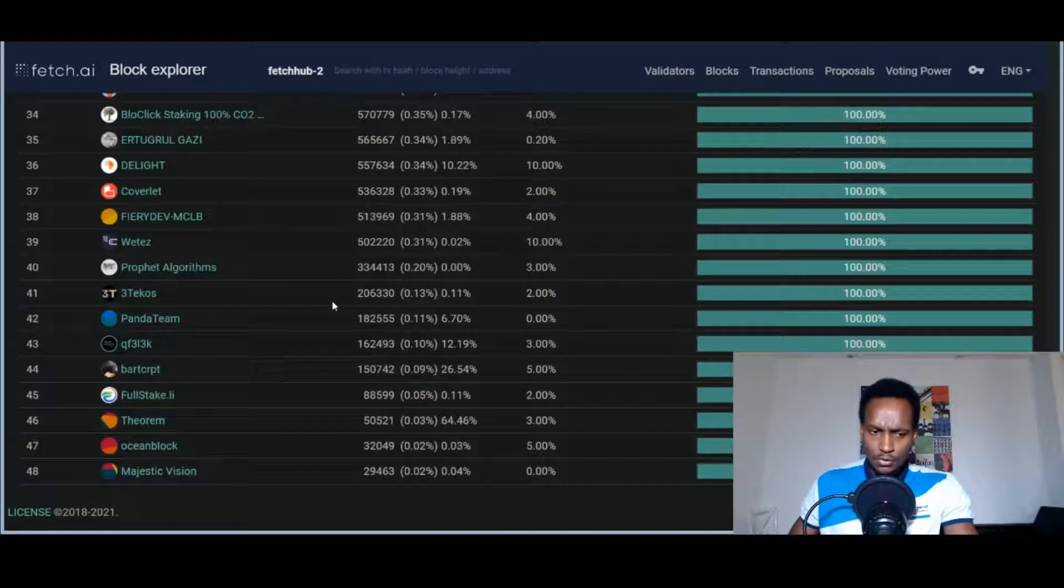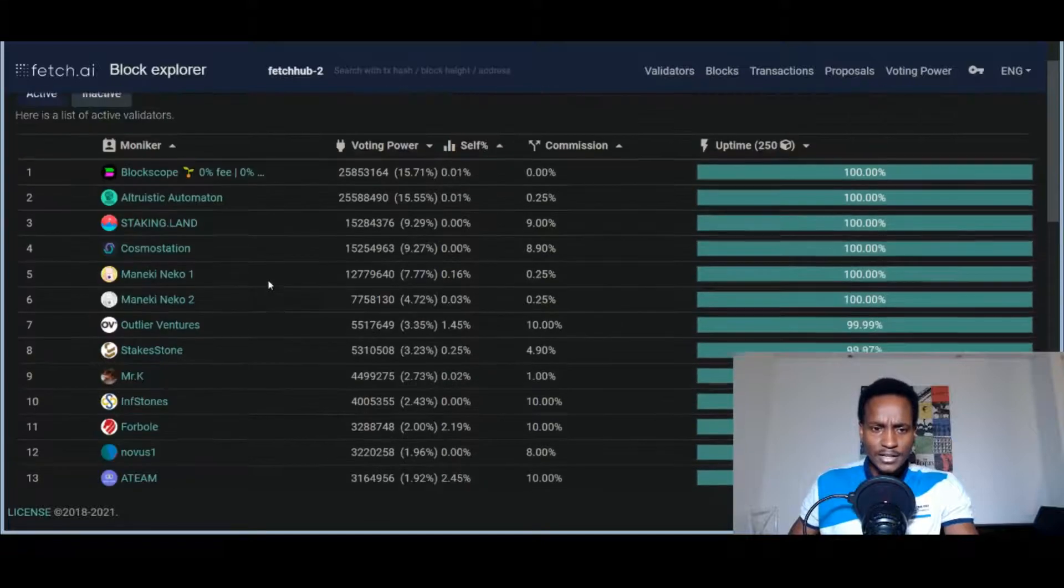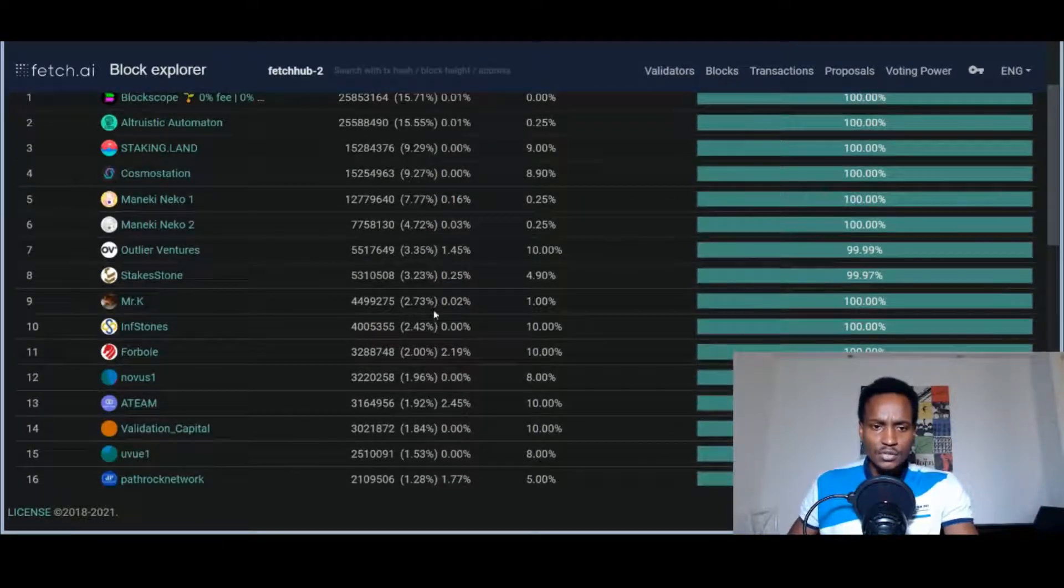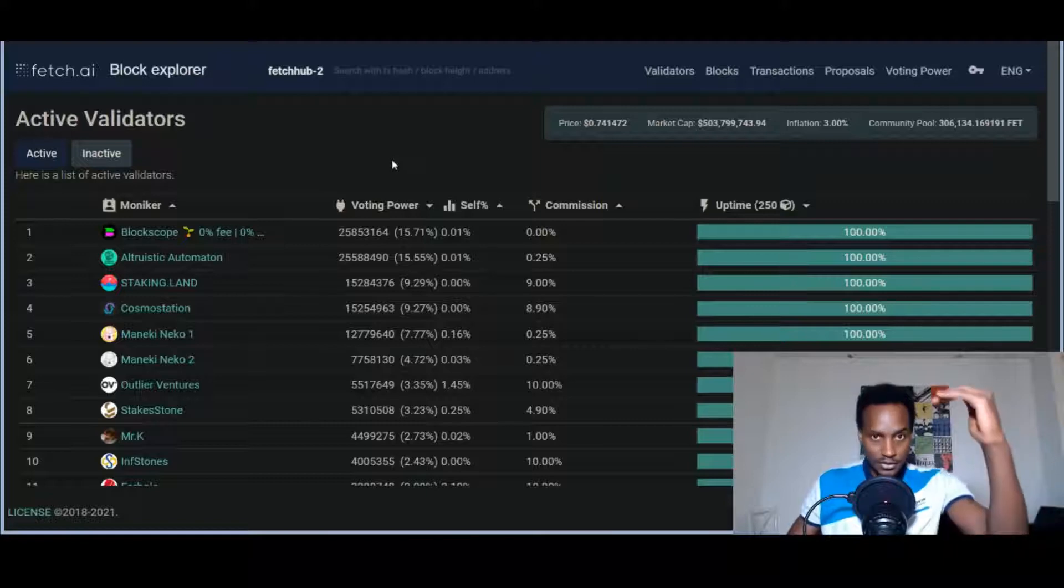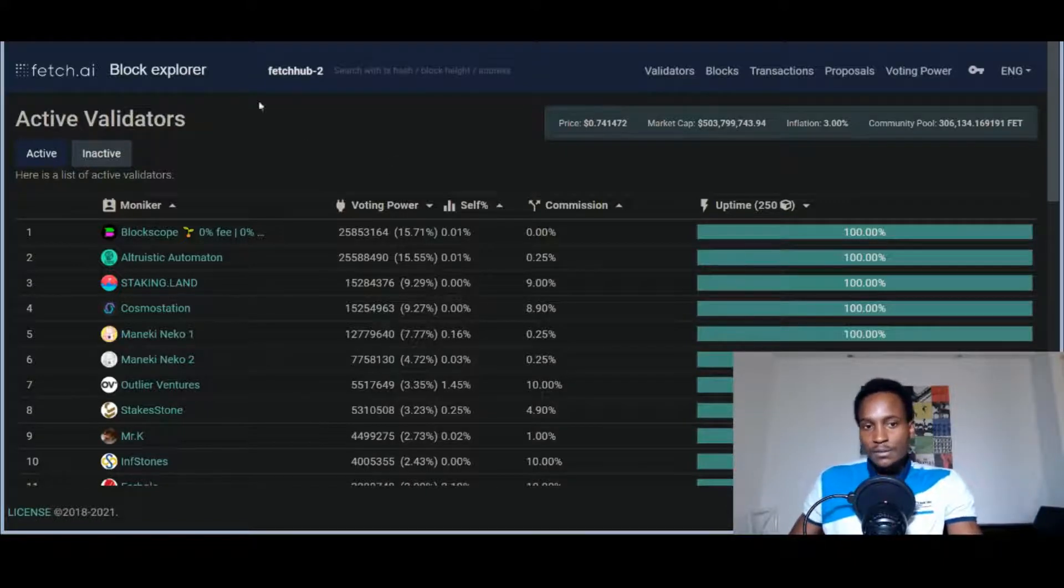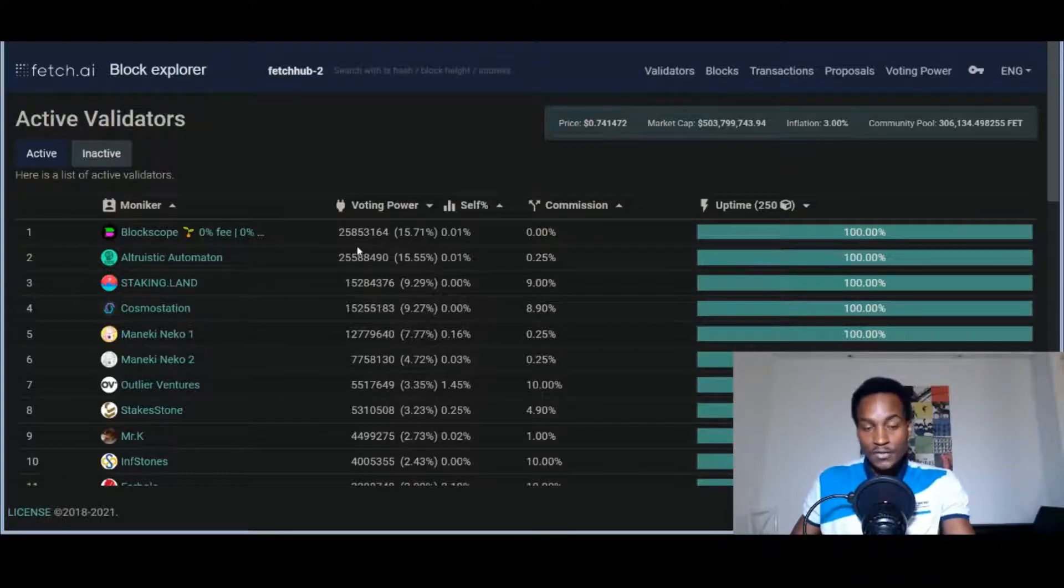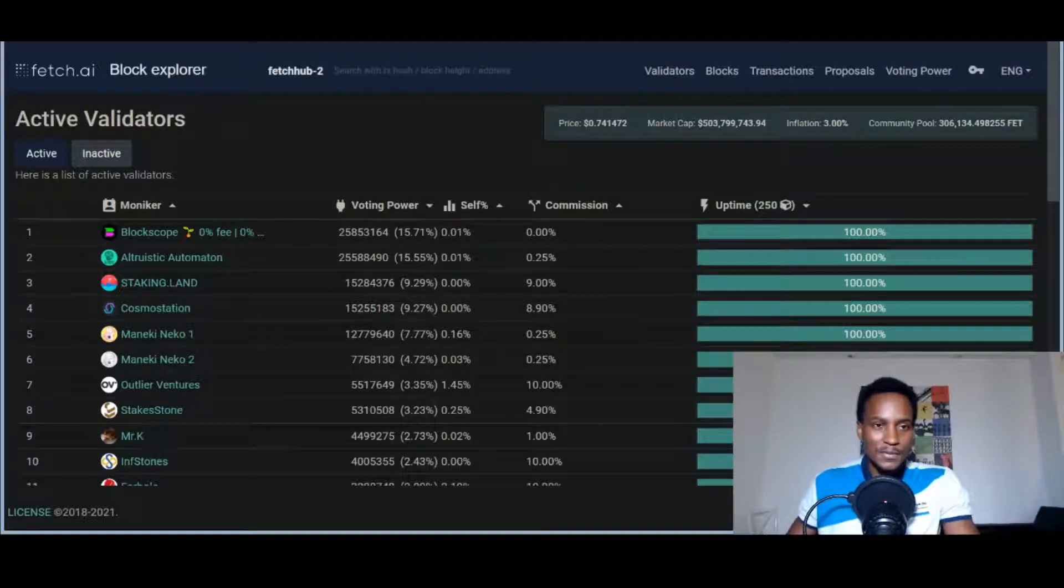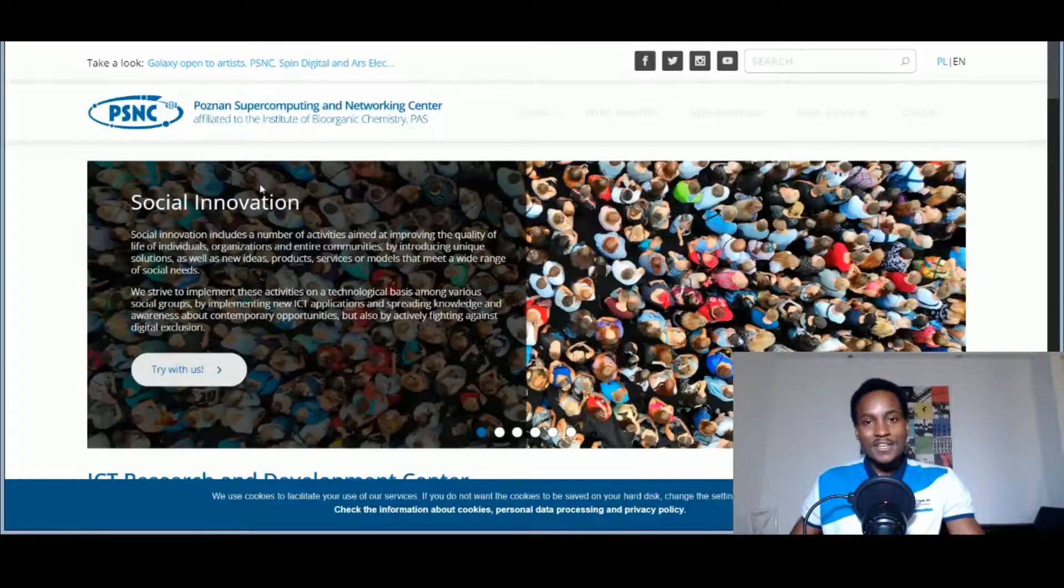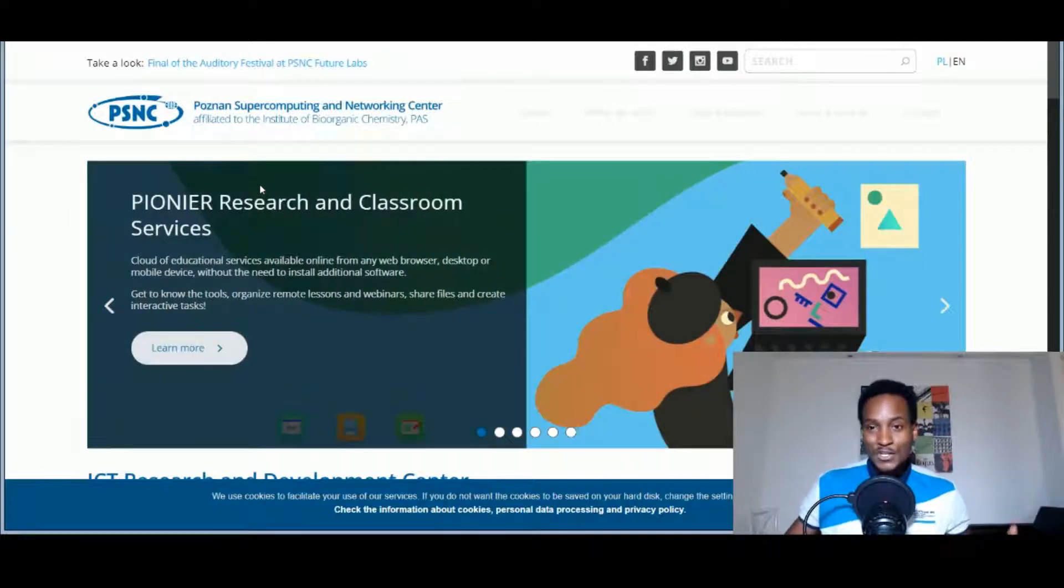To the community, please try to really delegate your FET tokens to help in the push for decentralization in the network. There are 50 validators so far, and you can see the top 10 hold indeed most of the stake. You need to redistribute your FET tokens, because this means that the top validators can collude and change something significant in the network.